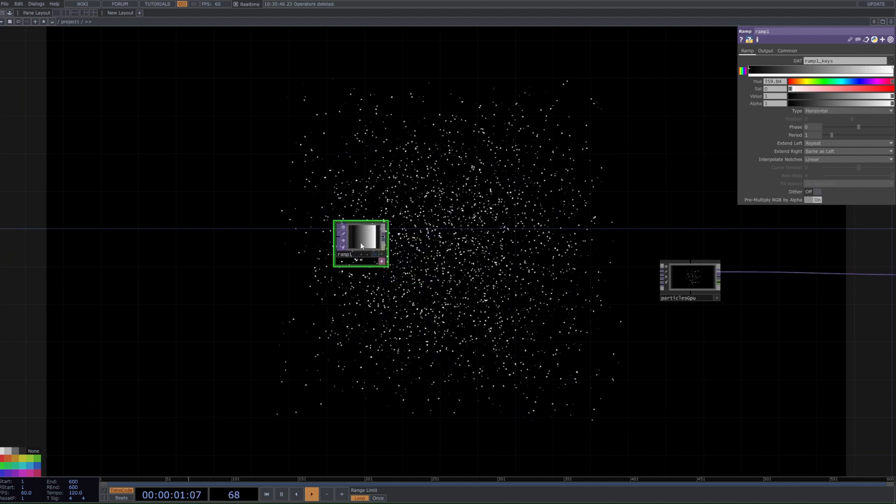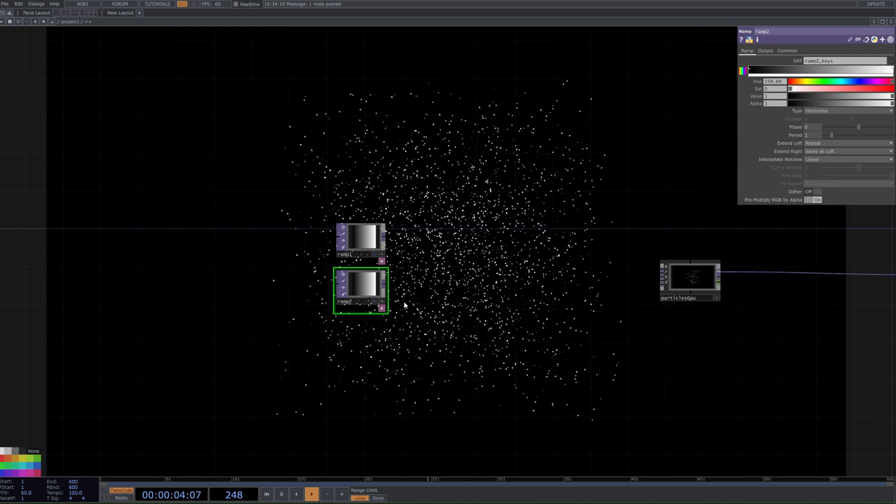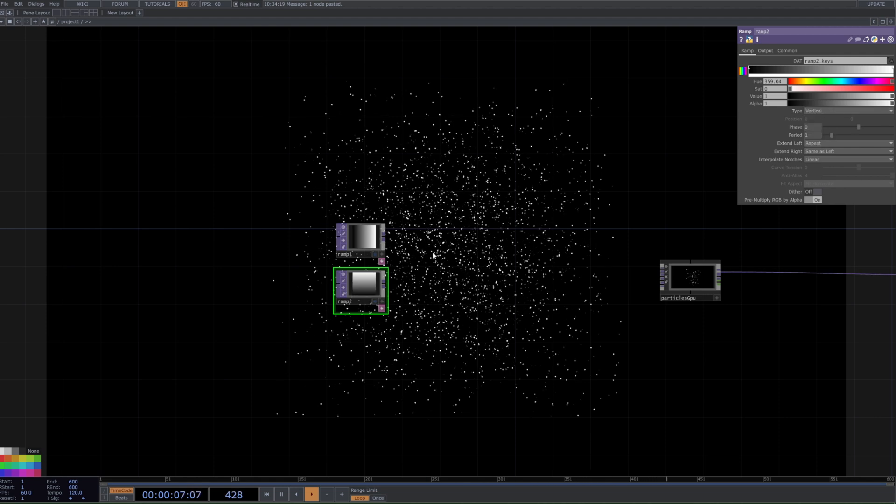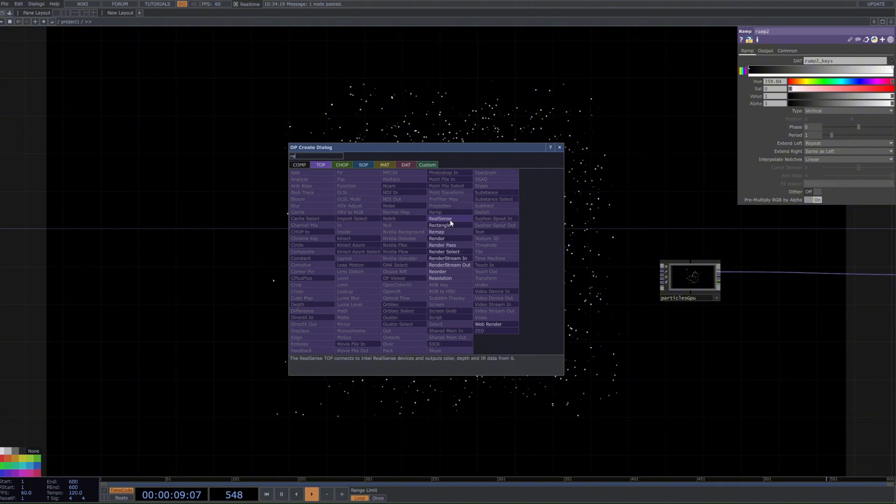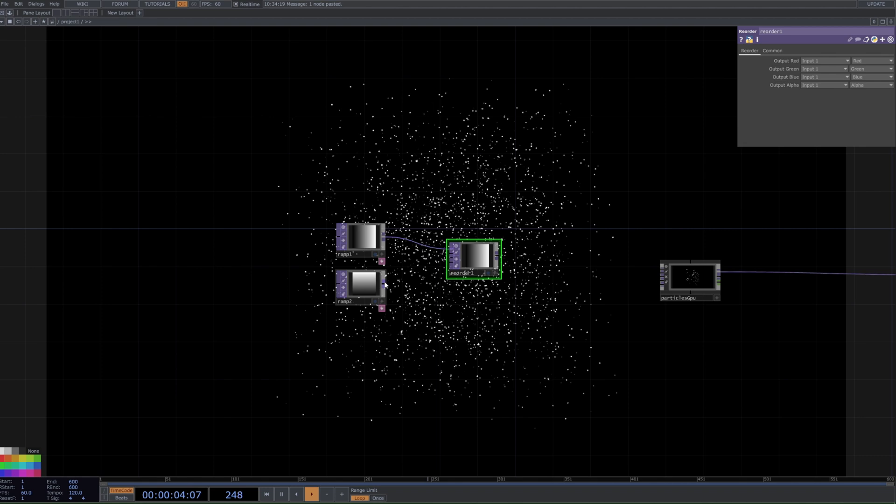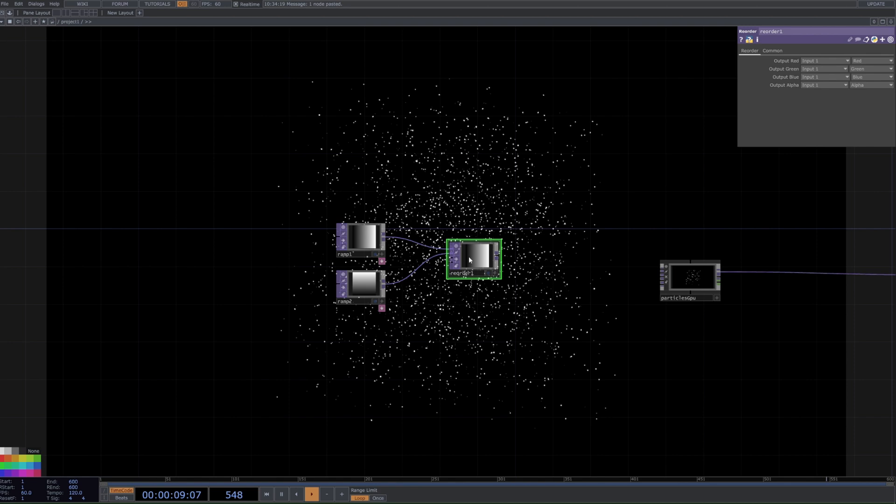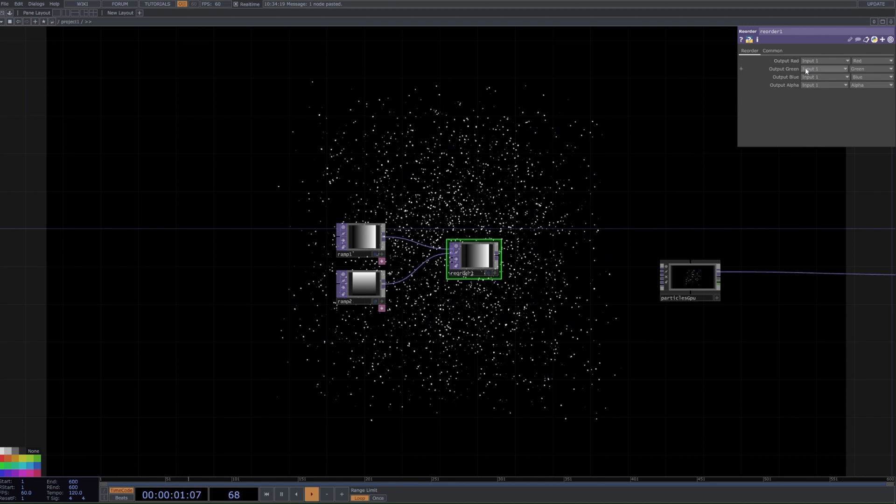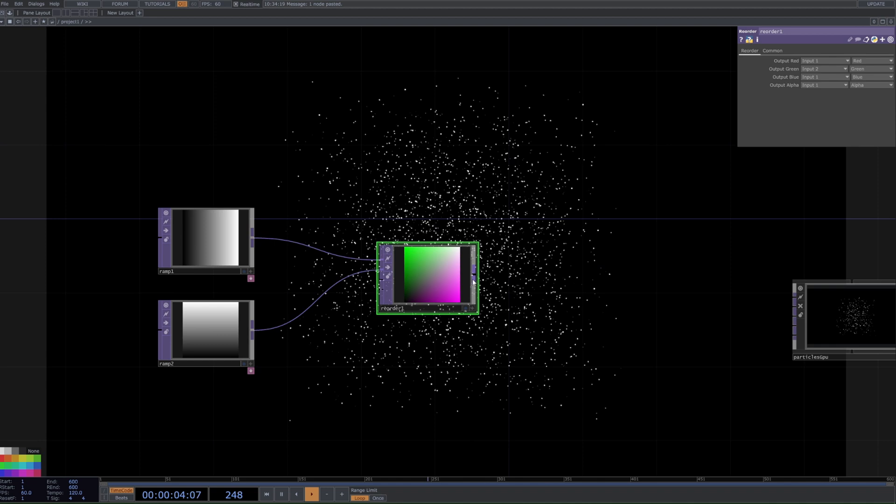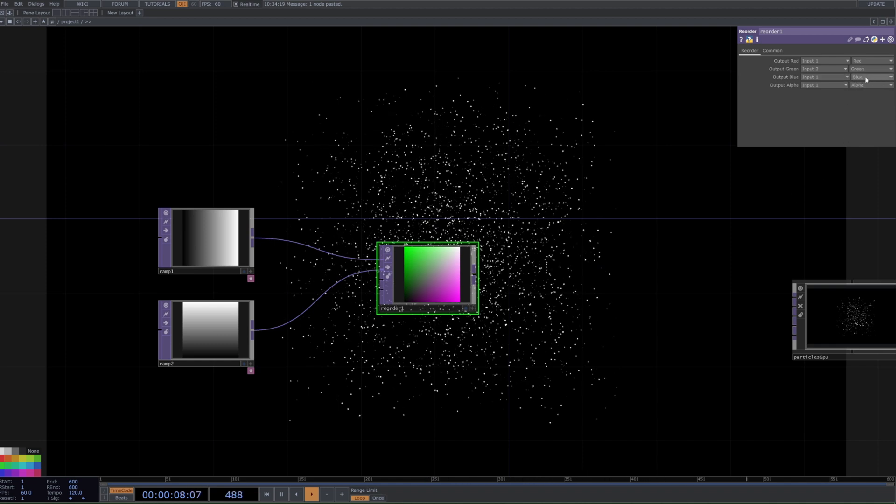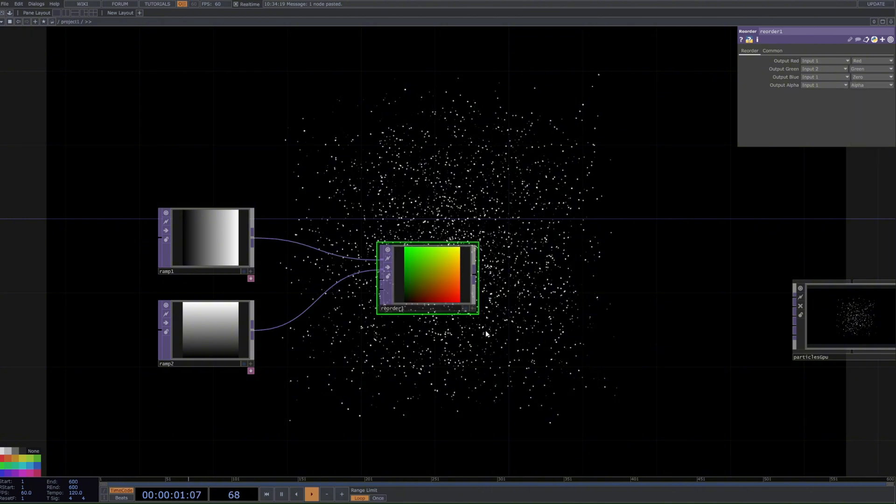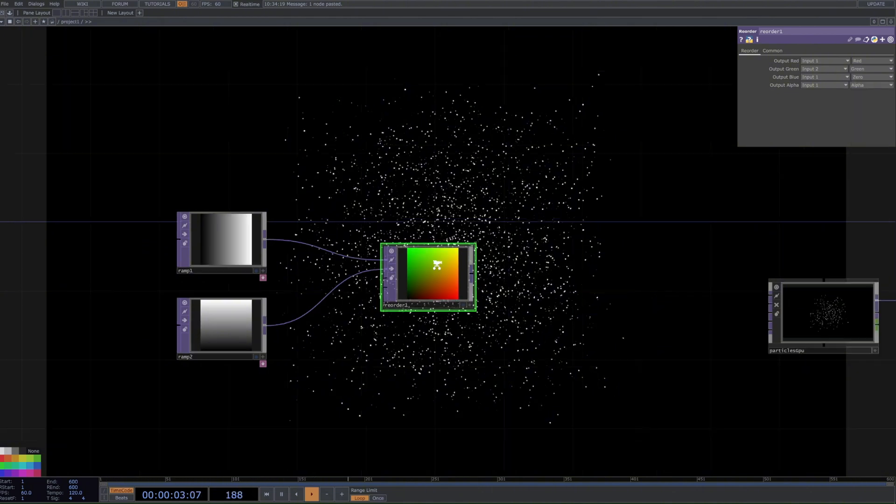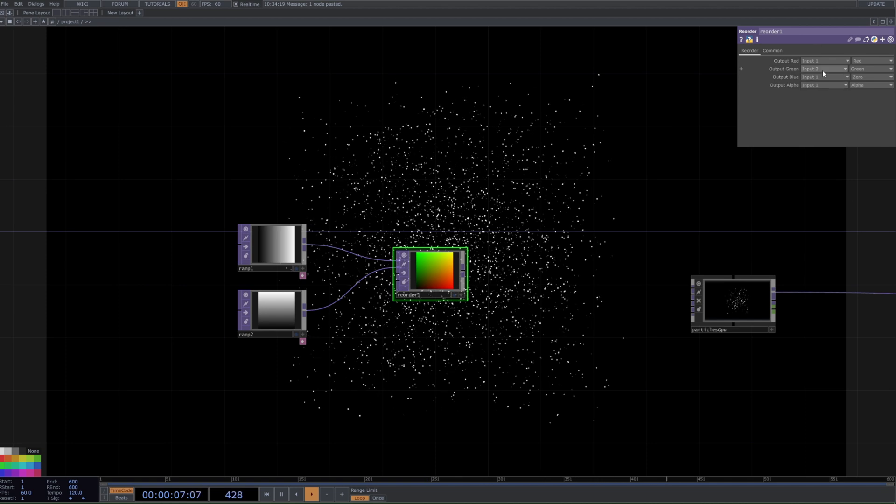So we just need to firstly copy this ramp, so we have 2, and set the second one over here to be vertical. We then want to press tab again and grab our reorder, and then plug the first one in and the second one in like so. We then want to set the output green to be input 2, and then for the third one, we can, for now, we can set this to 0. Just, you sort of want to get this colour, so that way we know it's working. And then we can leave the rest as is, and we will come back and revisit those soon.